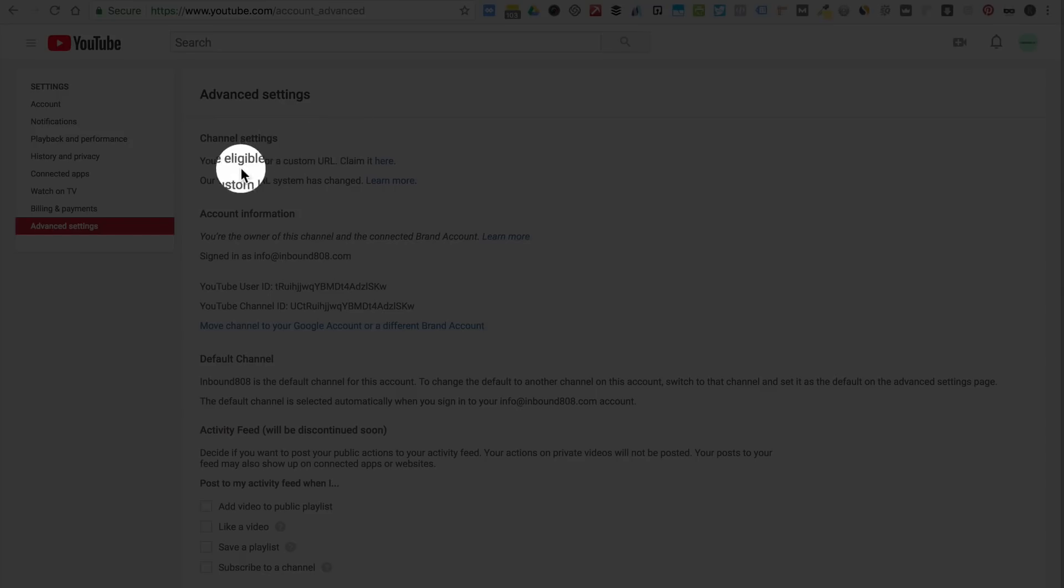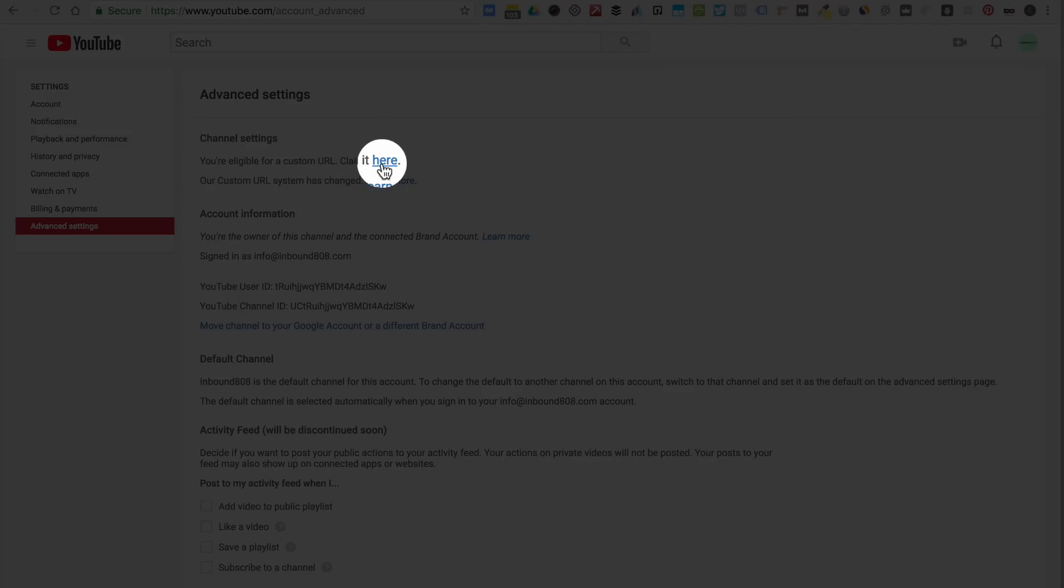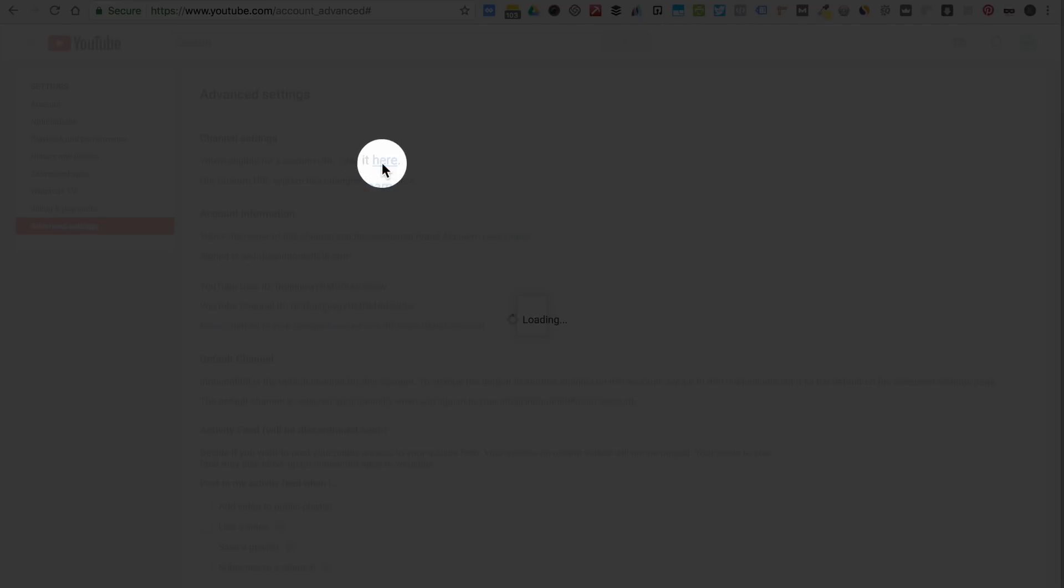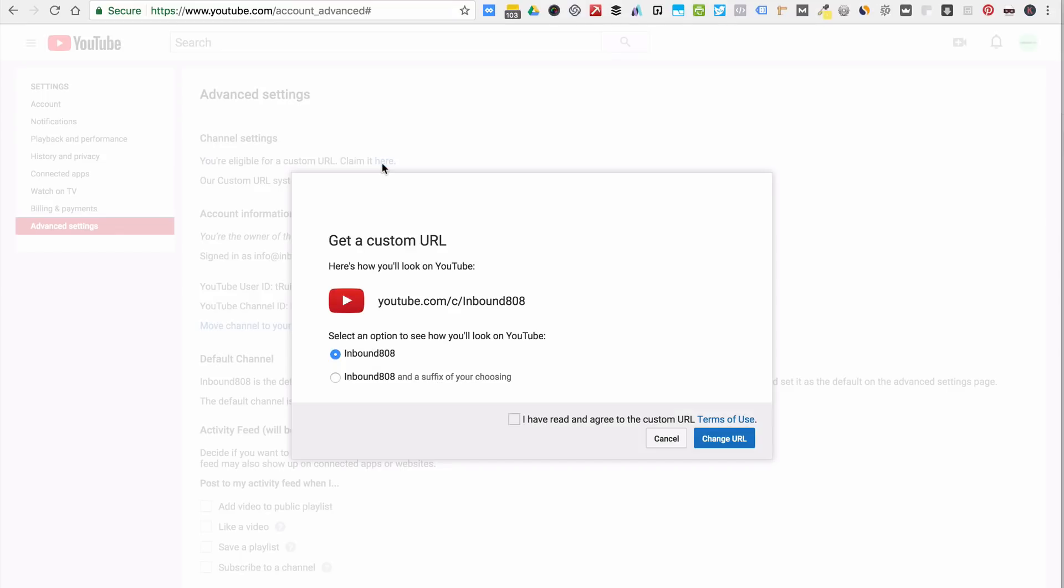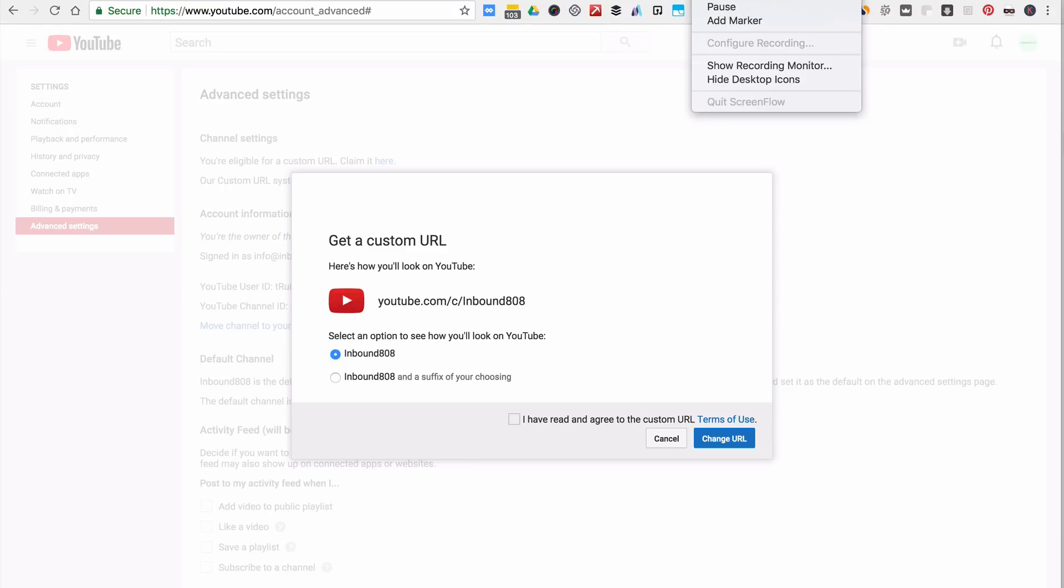Okay, so you're eligible for a custom URL. So right here, you click here to claim it. And this is what it will look like. Your custom URL will be the same as your Google user profile or your channel brand ID, and this is what it's called. So let me pause for one second.